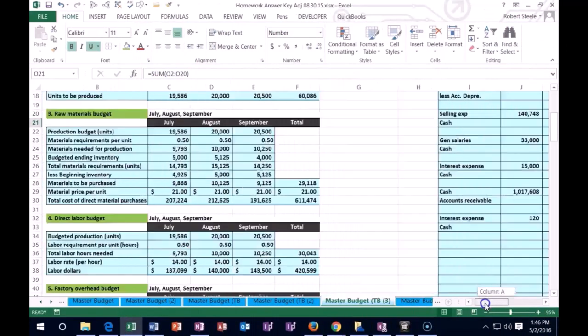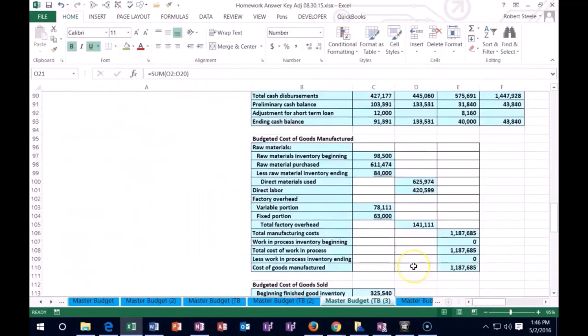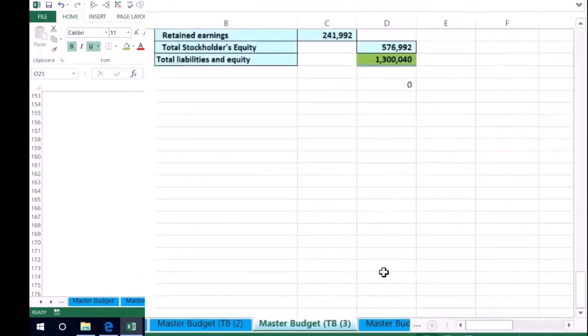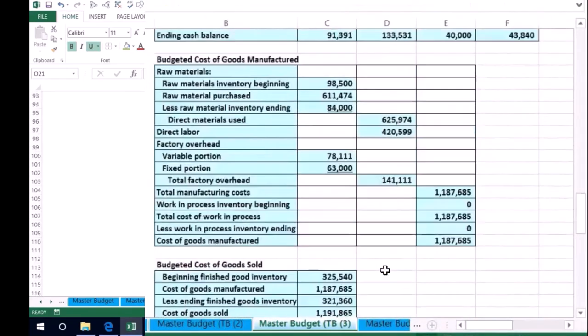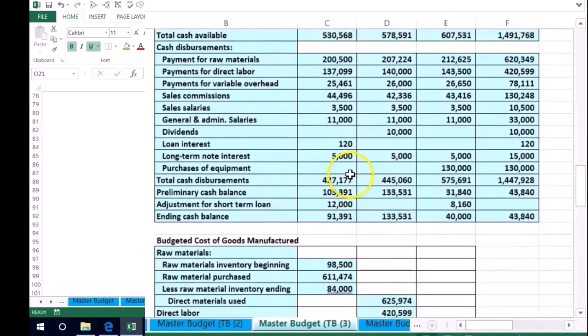And if we scroll back down, we took care of that miscellaneous type item down here. So that's that one. We already recorded this interest.